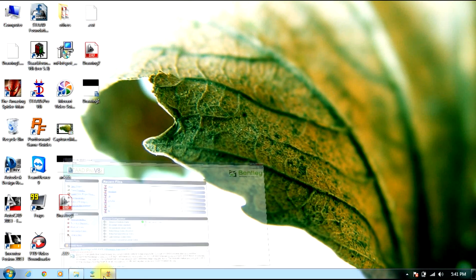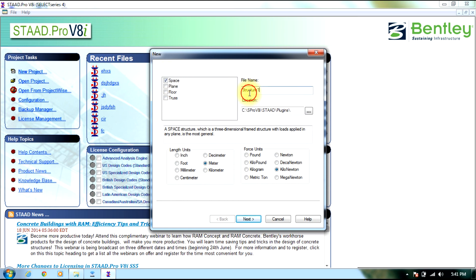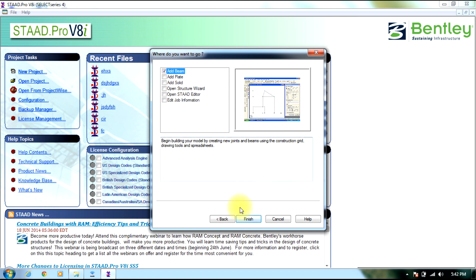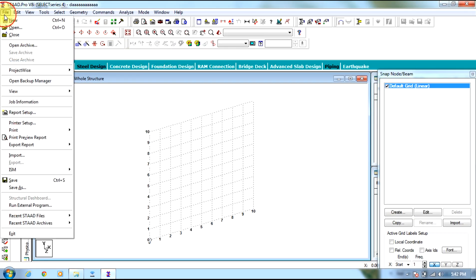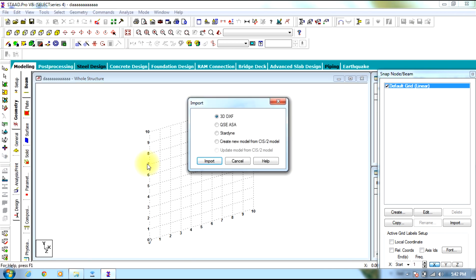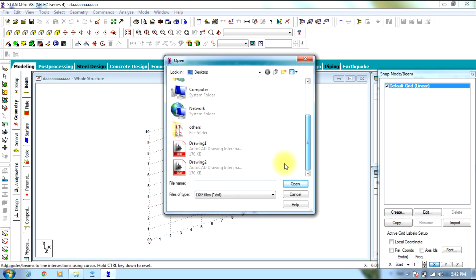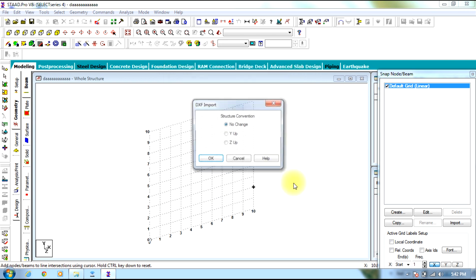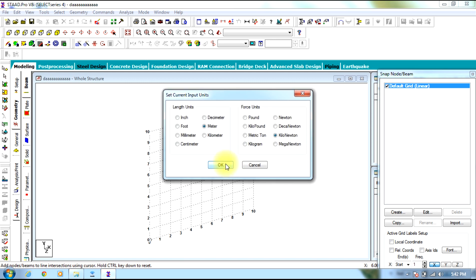Go to StradPro, select new project, select space, give some name and let the units be meter and kilometer, select Next. Select Add Beam, Finish. Then go to File, select Import, and select the option 3D DXF Import. Now select the file Drawing 2, select Open. You need to keep Y as the upside direction, select OK.